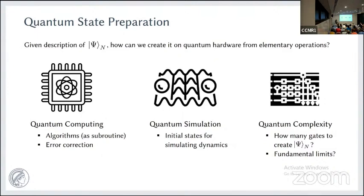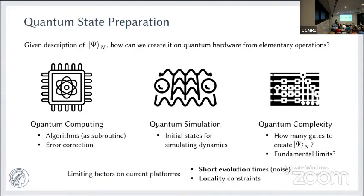However, this is a very general question, and from a many-body perspective it's not so useful to talk about all states, because there are exponentially many states. The point is to adopt a relevant class and make progress. The guiding principle for this talk will be very practical. Existing devices are noisy, so relevant evolution times are short, and in many instances platforms have locality constraints. This leads very naturally in one dimension to matrix product states.